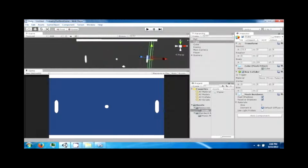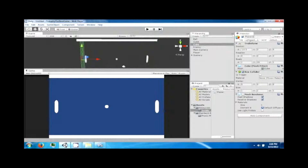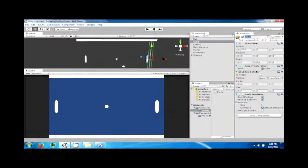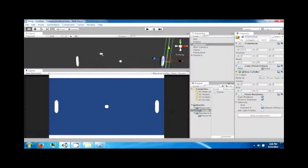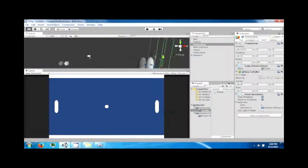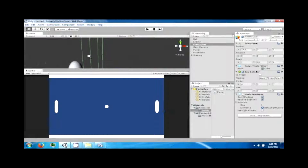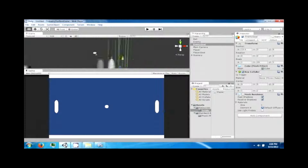These are going to be our goals — this is going to be the player goal and this is going to be the enemy goal. Now when the ball hits these, they'll still bounce off and act as though there's a physical cube here.